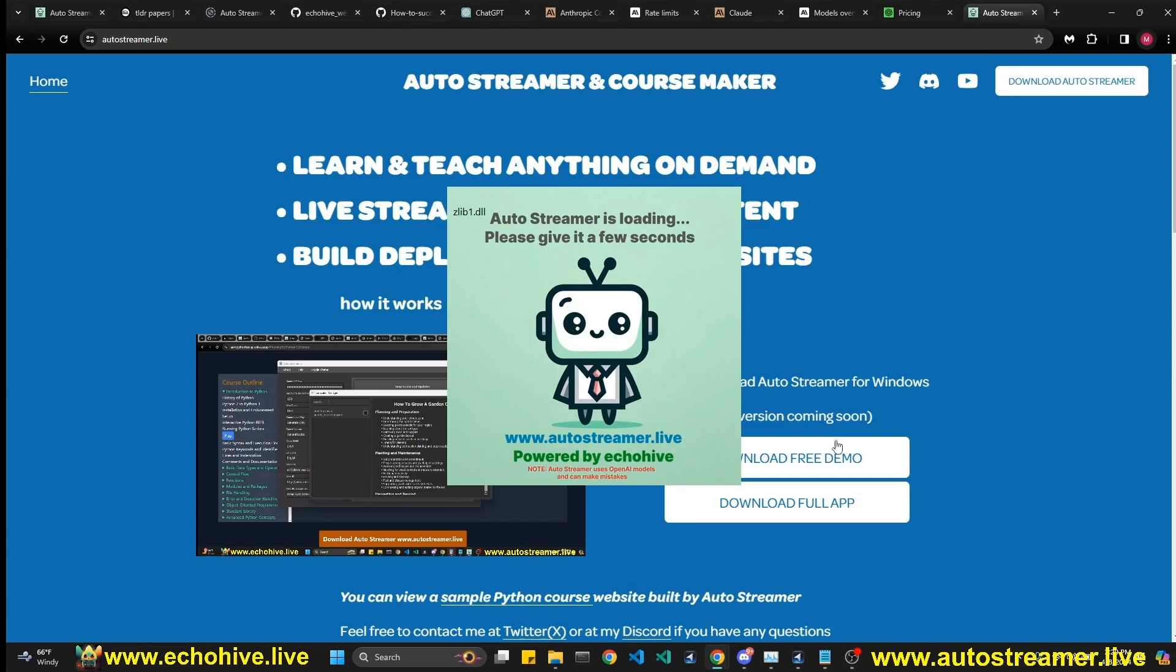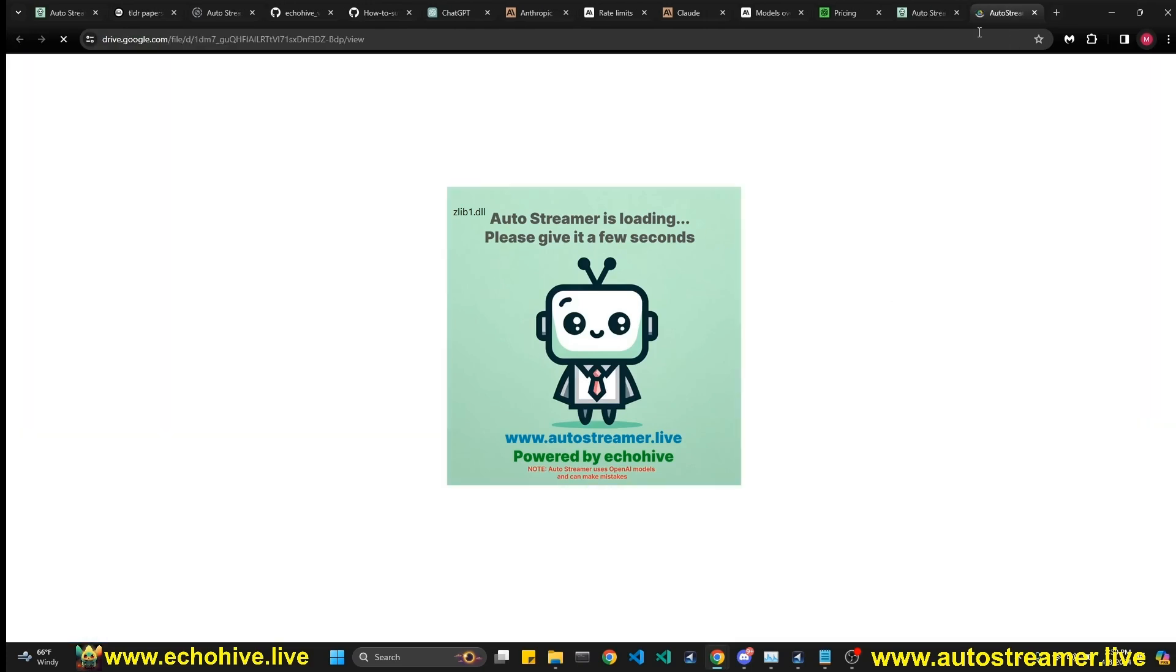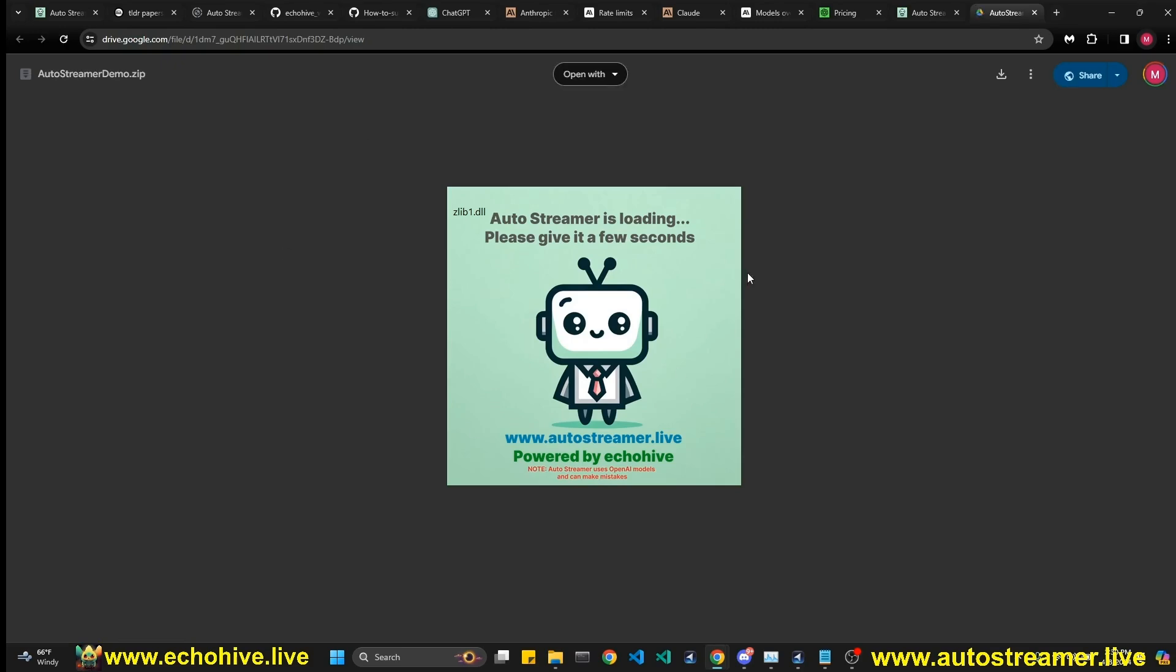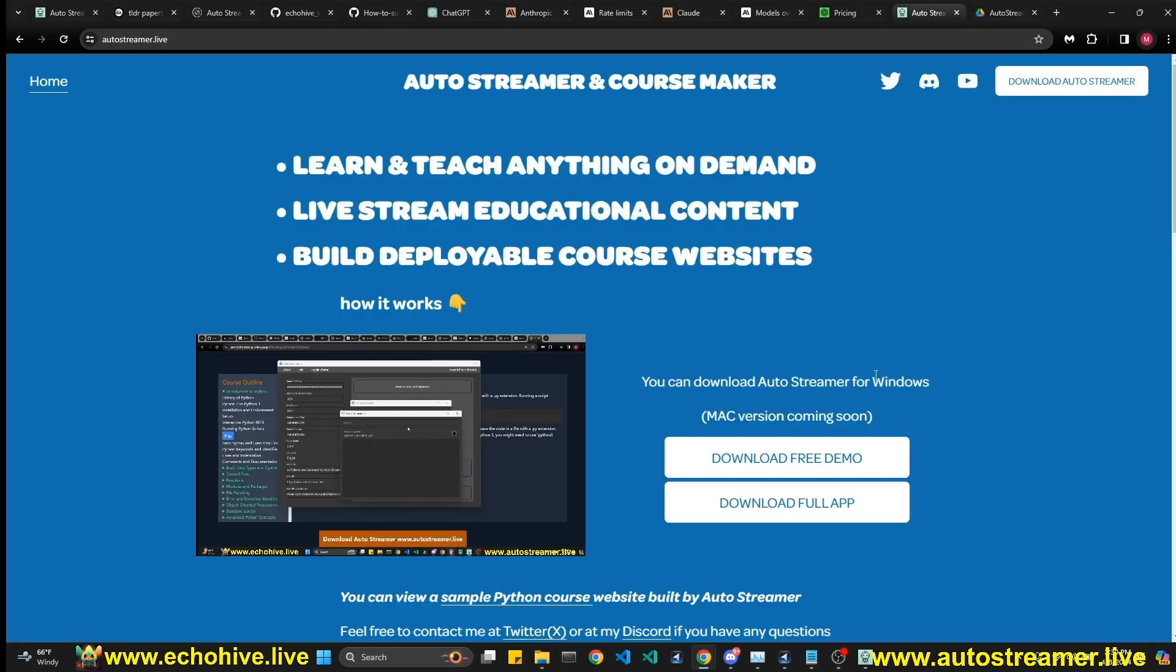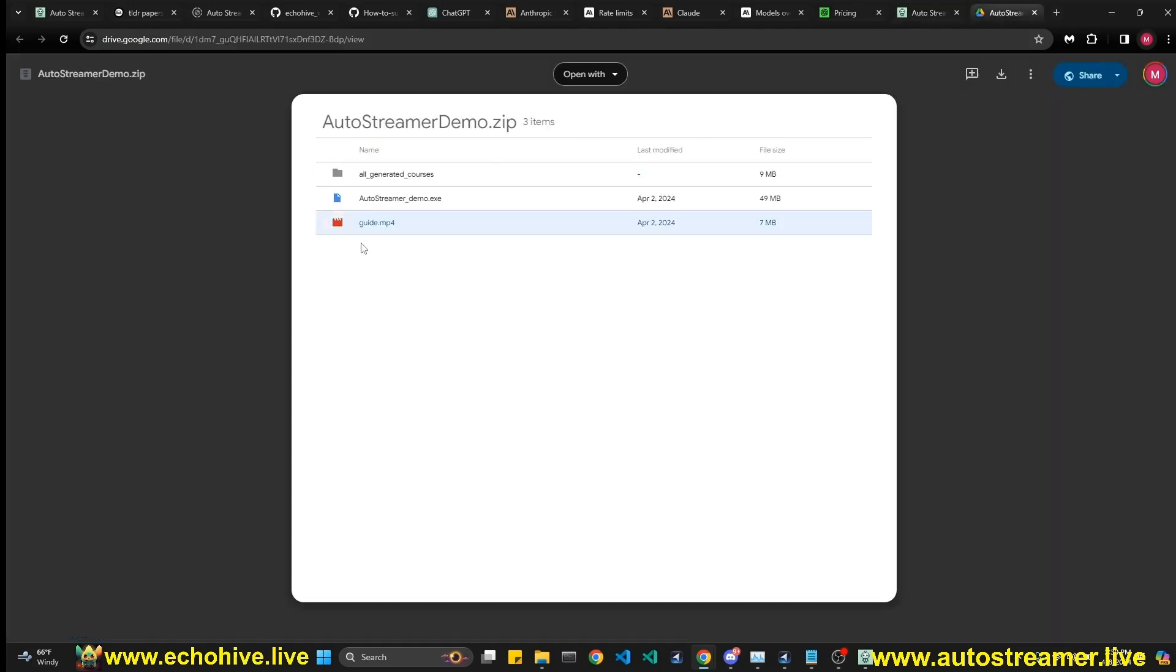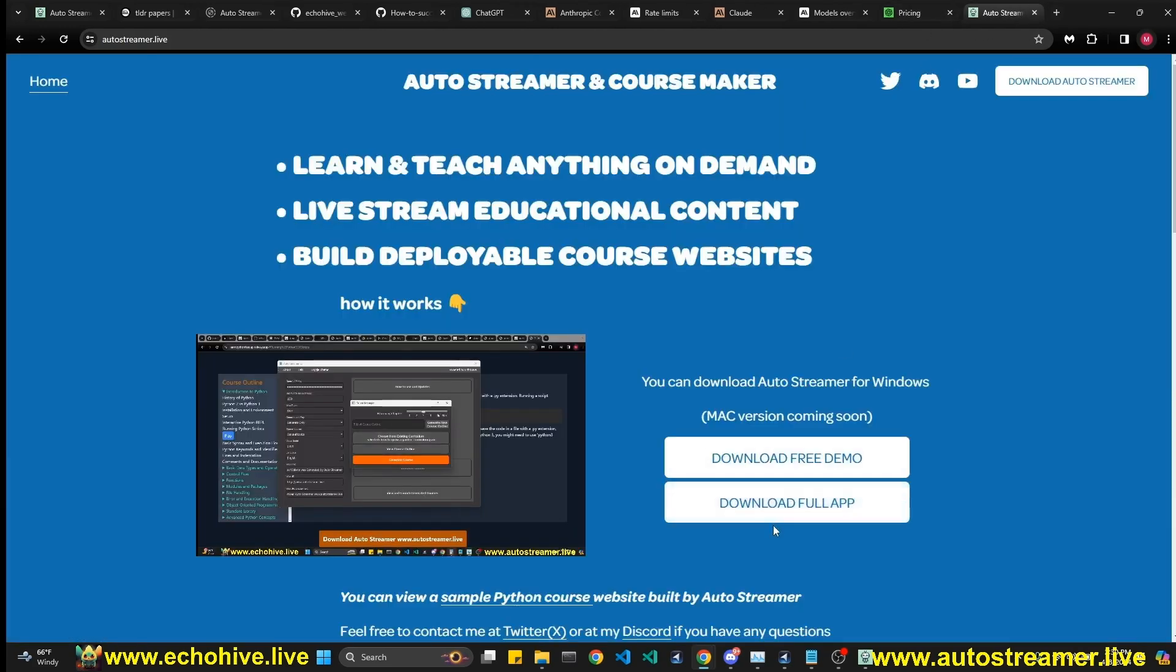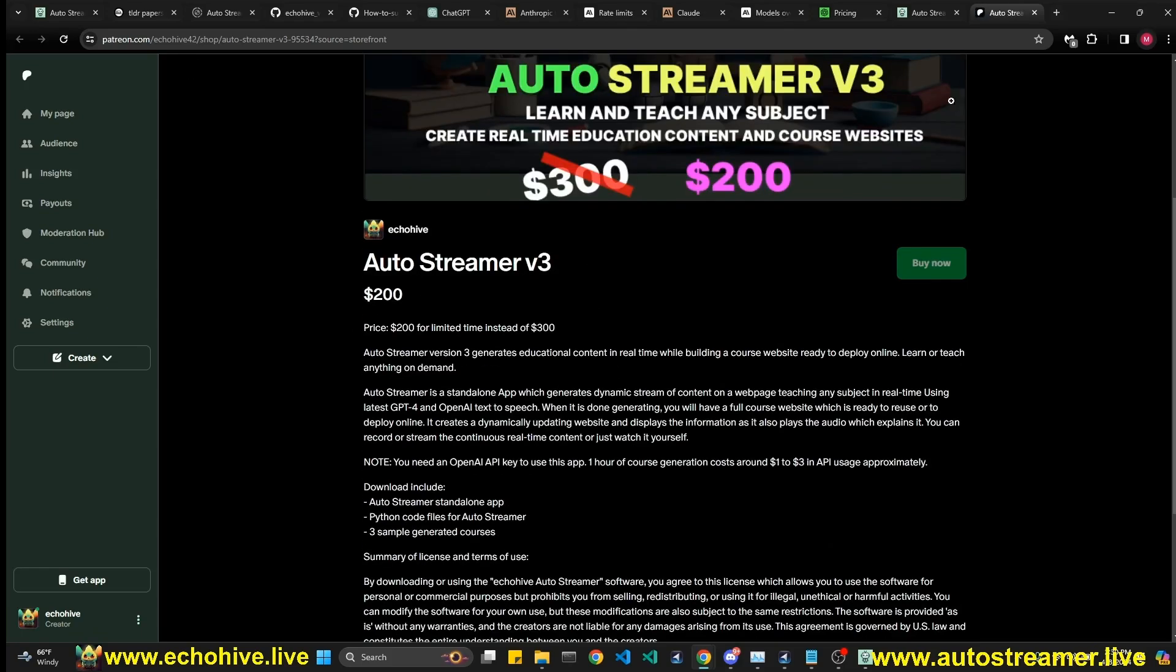You can actually download a free demo of this app. And once you click on it, it'll take you to Google Drive. The app is launching right now. We'll give it a second. So if you're at the auto streamers website, if you want to download it, you can click on the free download and you can download it from the Google Drive.